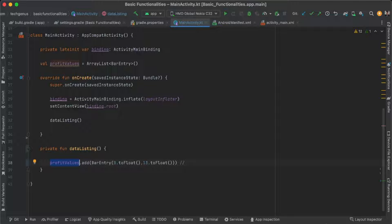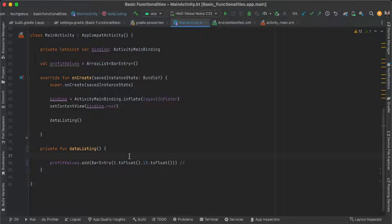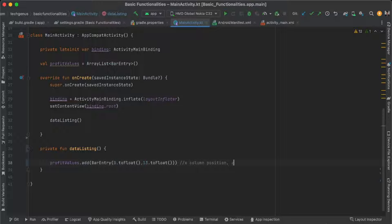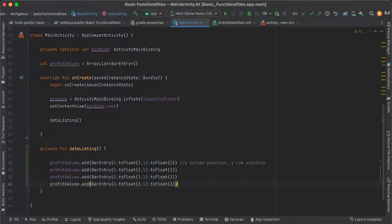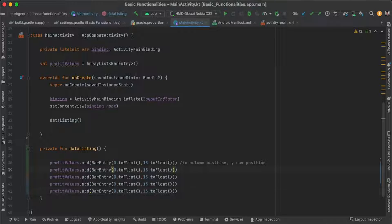When adding values to the bar chart ArrayList, the first value is X — this is the column position — and the second value is the Y value, which is the bar height. We need to copy-paste this to insert any value. For example, we will try a few items. Later on you will appreciate what we are doing here.